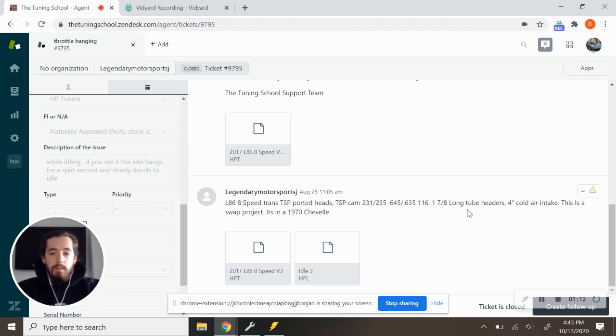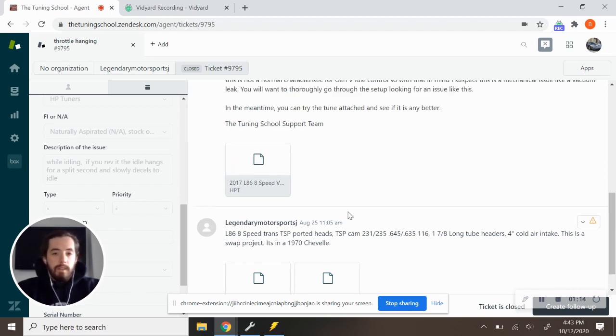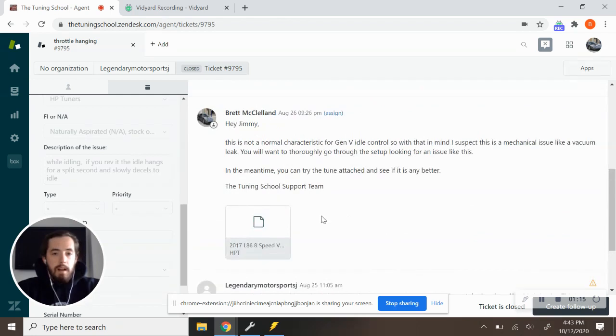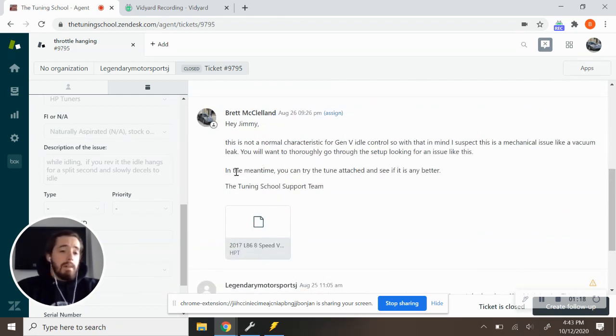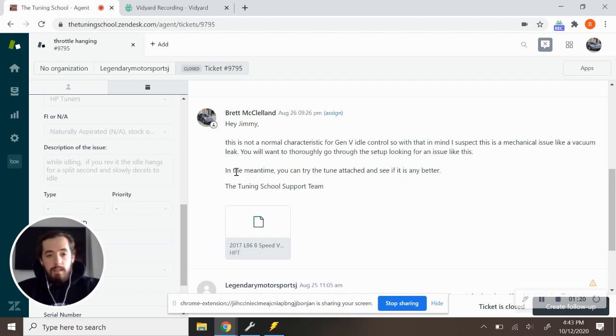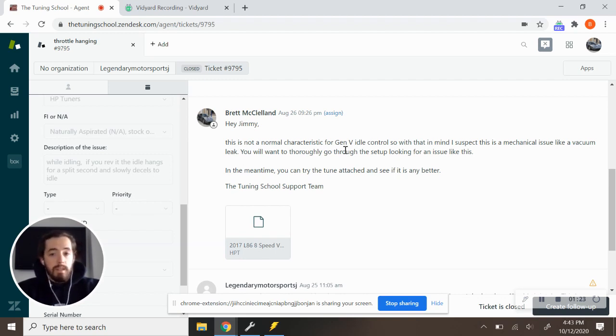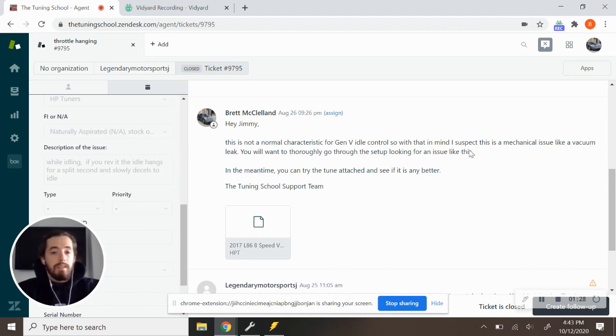And so I reached out to the customer immediately and given my experience that I have from working with these engines, I said that this is not a normal characteristic for Gen 5 idle control. So with that in mind, I suspect this is a mechanical issue like a vacuum leak.